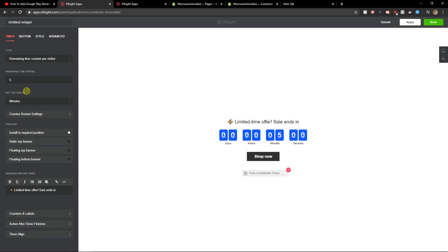You can really choose your remaining minutes, and we can go with five minutes after the visitor comes.